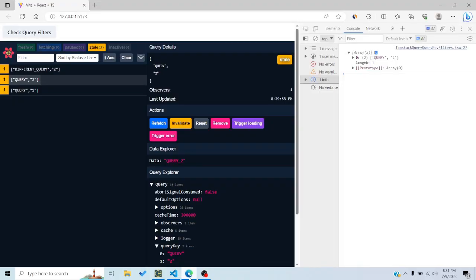Query key filters are a great way of matching certain queries based on some filter and doing operations on them using the query client — like cancelling them or batch-invalidating them. I hope you liked this tutorial. If you have any concerns or comments, comment down below. As always, like and subscribe, and I'll see you in the next video.